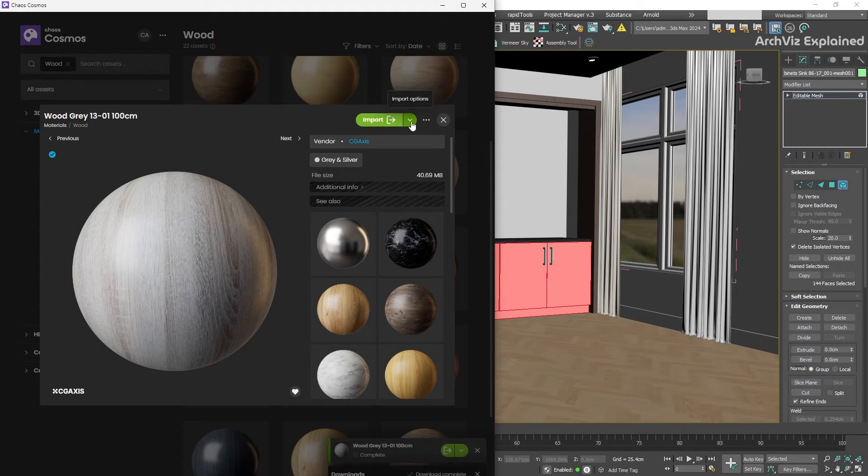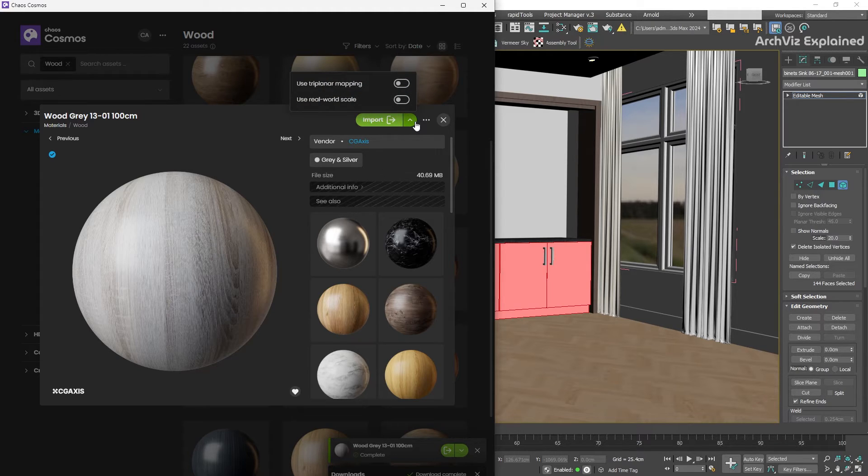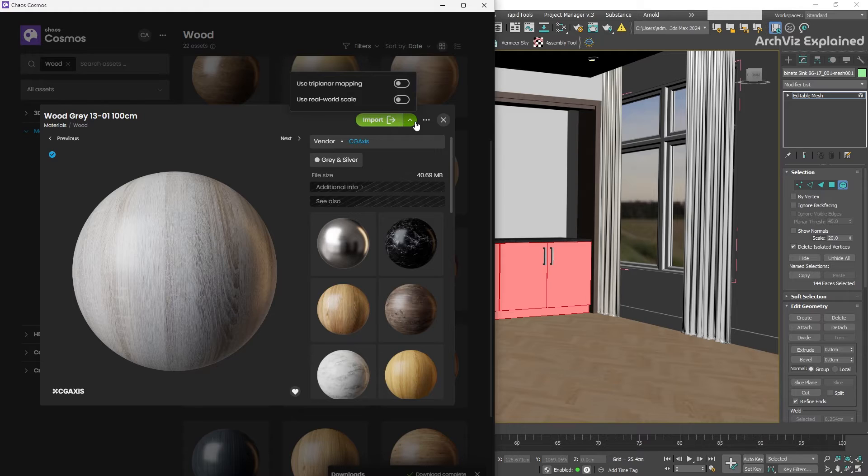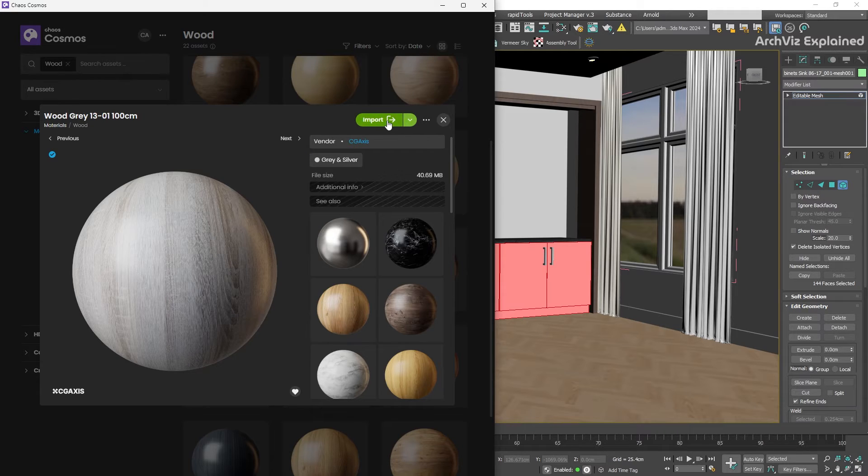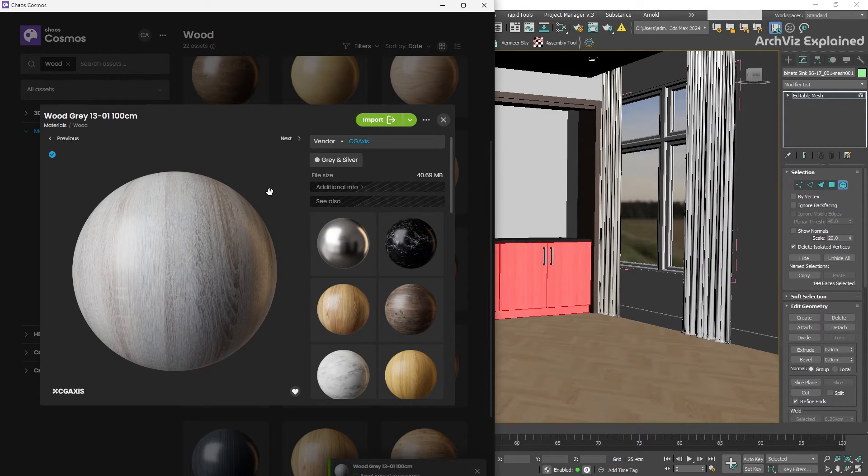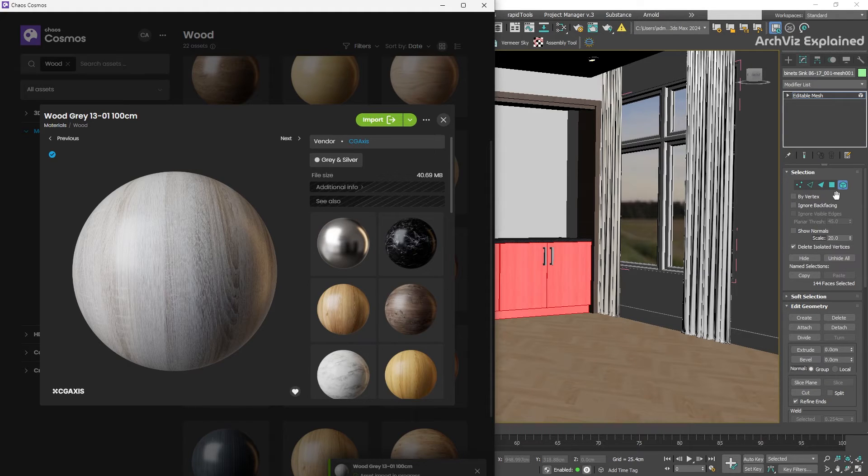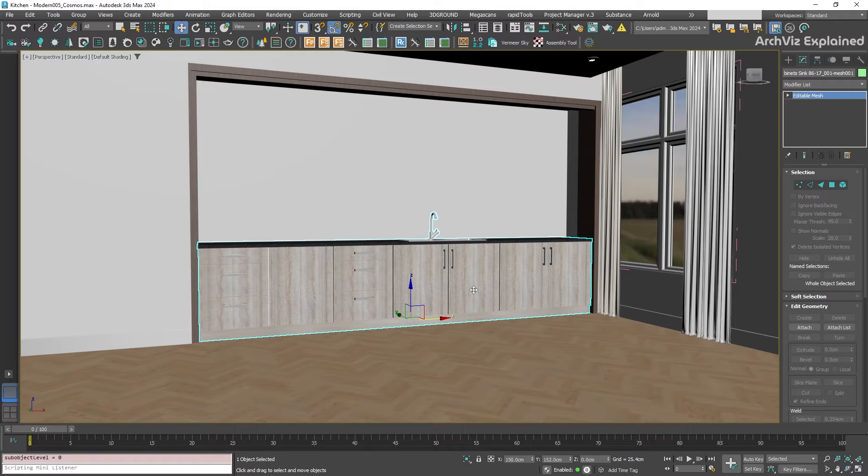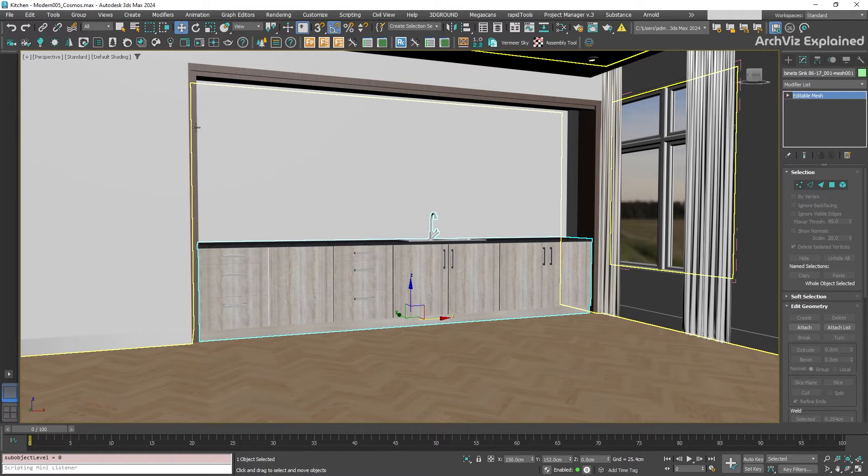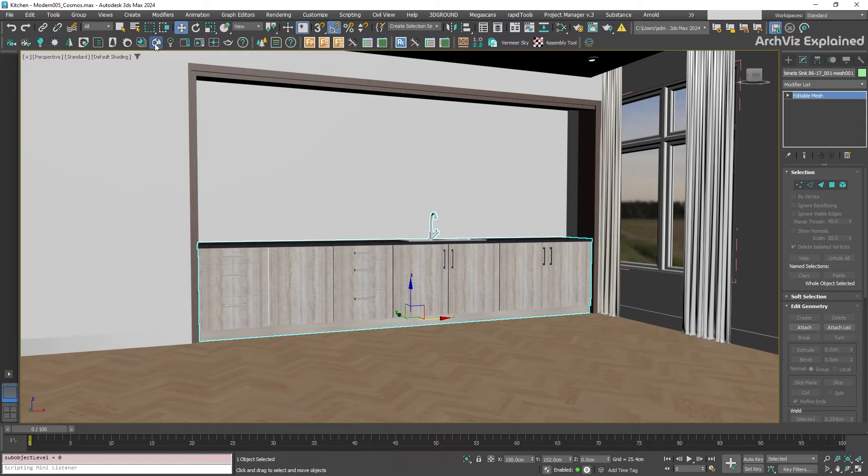Once you have downloaded a material you like, next to the import button, you can find a little arrow with additional settings. Here, you can activate use triplanner mapping or use real-world scale. We can leave them off for now. Applying the material to your model is super easy. Just click the import button, or drag it from the Chaos Cosmos browser onto your cabinet in your scene. Corona will automatically create a Corona material and apply the textures.